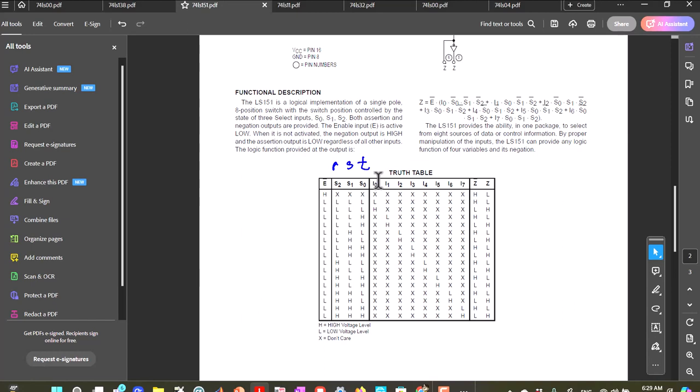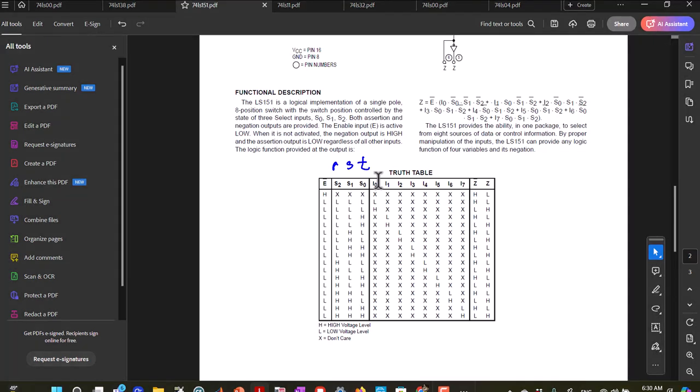Then RST equal to 0, 0, 0, gives me on I0 an output.